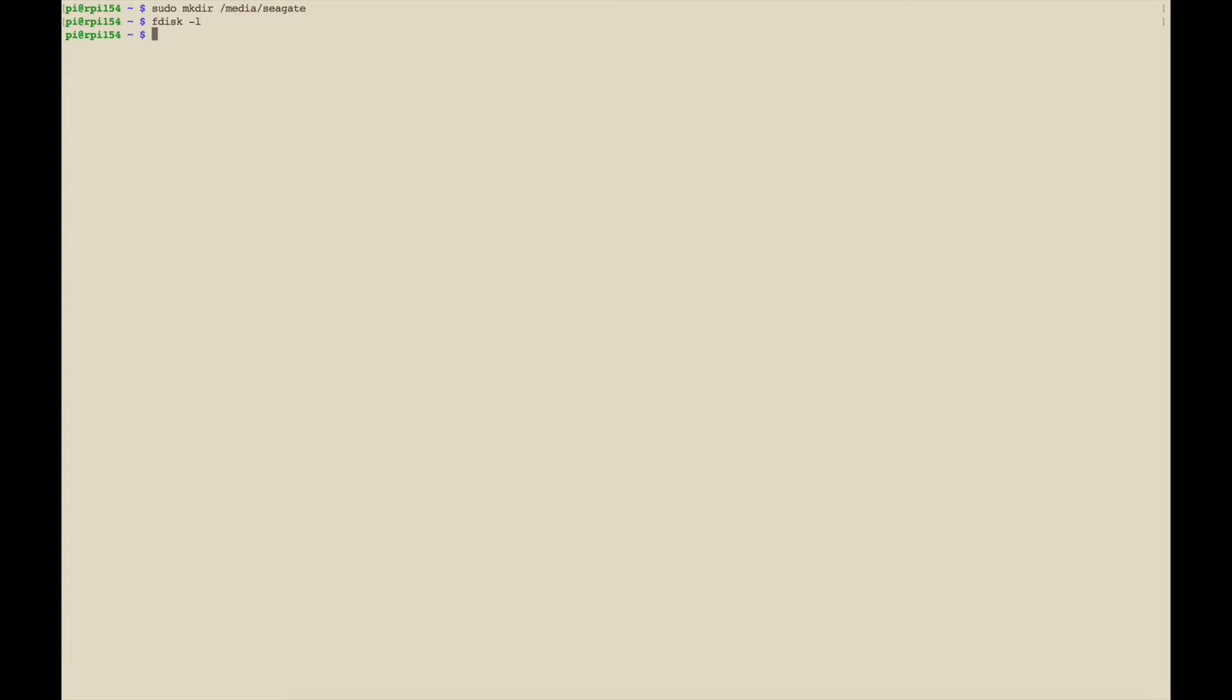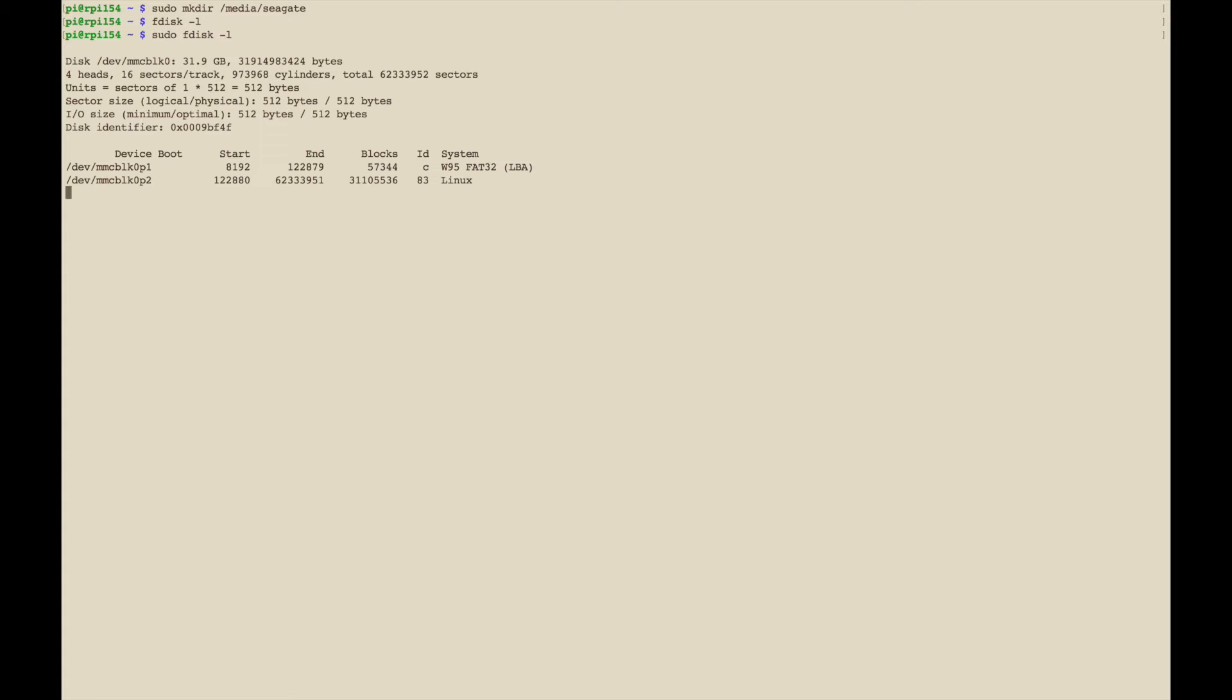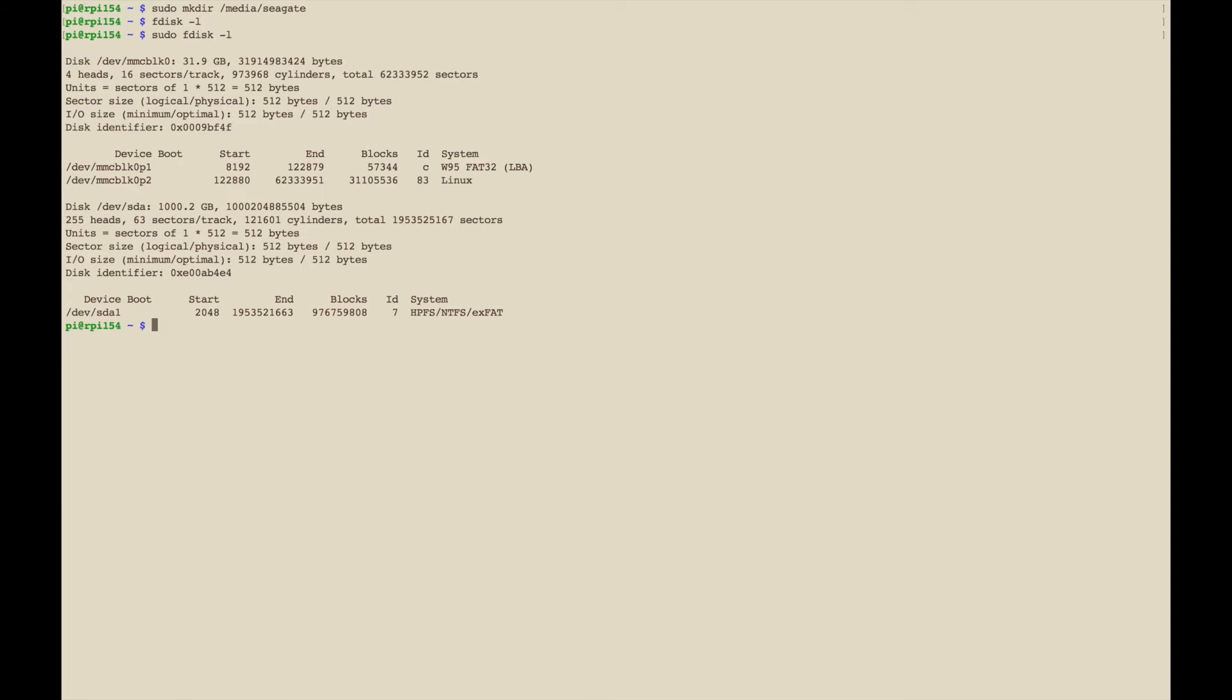You have to do it as root, fdisk -l. This will show you the devices, the drives that are attached.